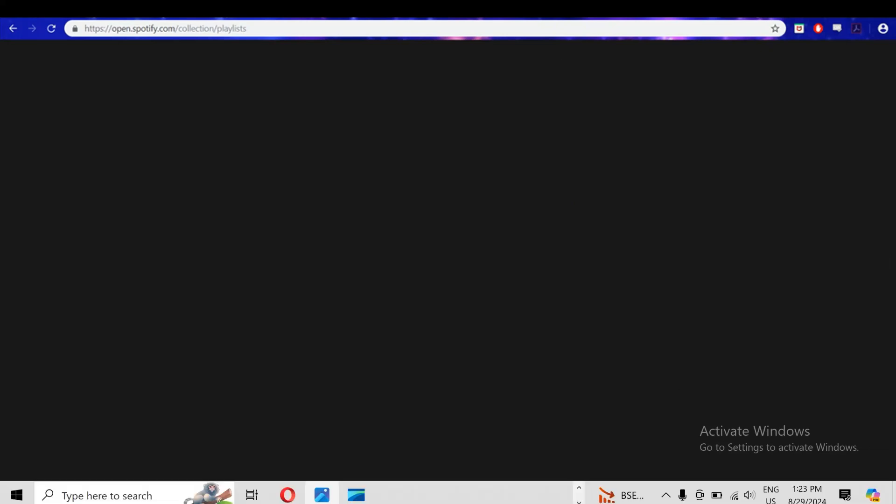Hello everyone, welcome back to our YouTube channel. In this video I will guide you why Spotify web is not working and what to do. So without wasting time, let's come to the main part of the video.